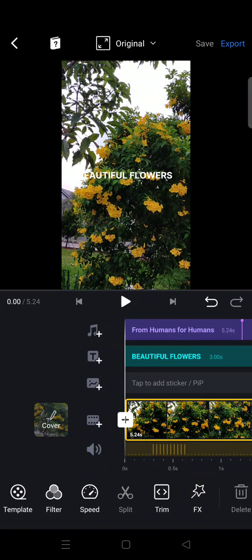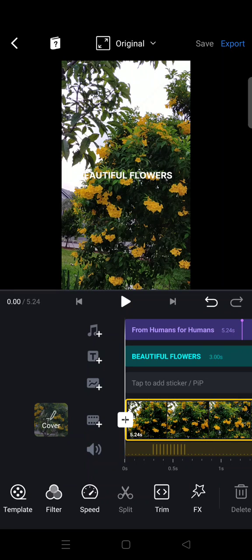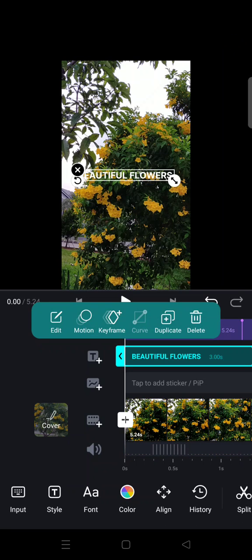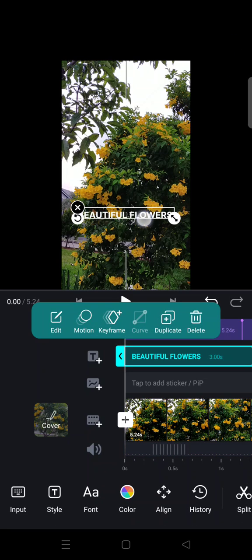Hi guys, back with me again in the channel. On today's video, I'm going to show you how to edit fonts on VN. If you're adding a text on your video on VN, like this one right here...